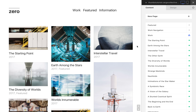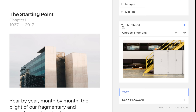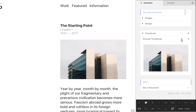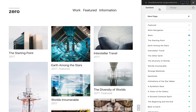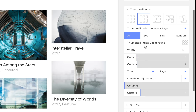Each page contains a thumbnail menu, where the thumbnail image is specified. By default, the first image added to a page appears as the thumbnail, but any image can be used. The thumbnail index menu in the Design tab is where we control thumbnail display.